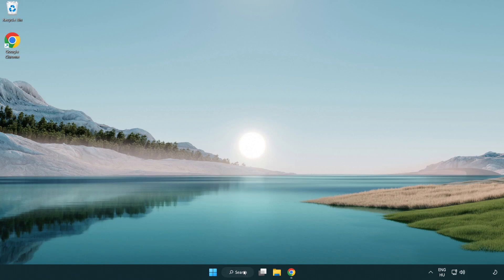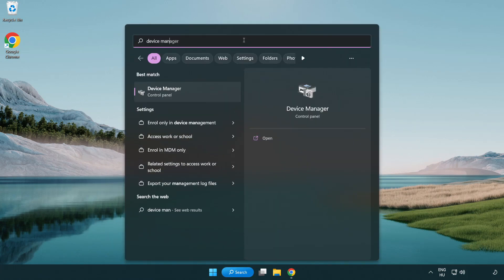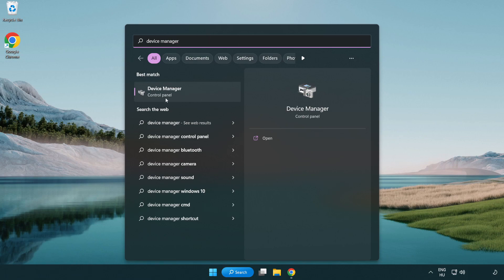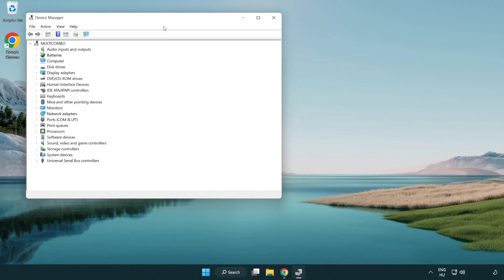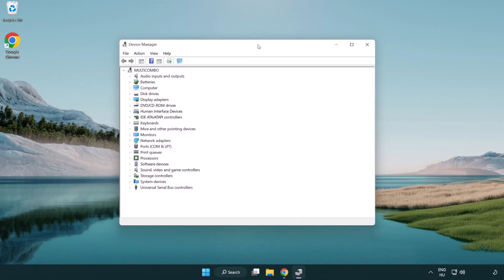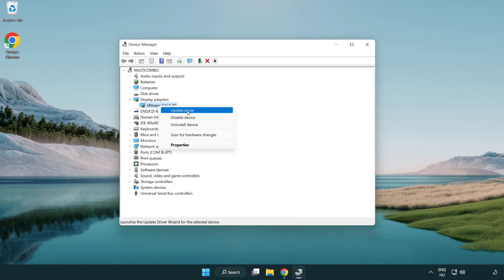Click the search bar and type 'device manager'. Click 'Device Manager', then click 'Display Adapters' and select your display adapter. Right-click and select 'Update Driver'.